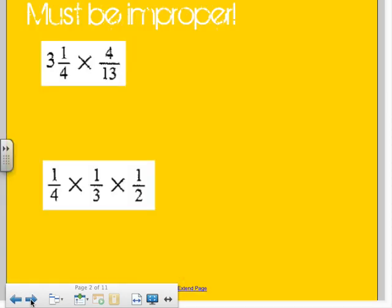The most important thing is you have to make it improper. We did it a lot with adding and subtracting, particularly with negatives. It's easy to go ahead and make everything improper because then you're not going to mess anything up. For multiplying and dividing, it has to be improper.